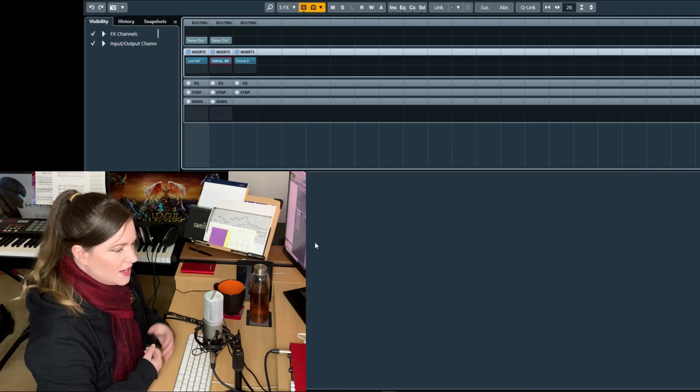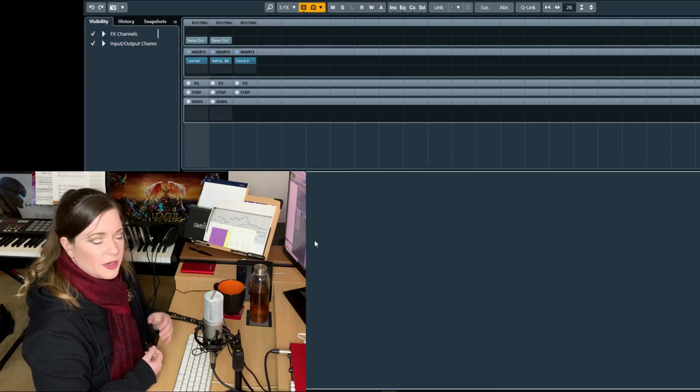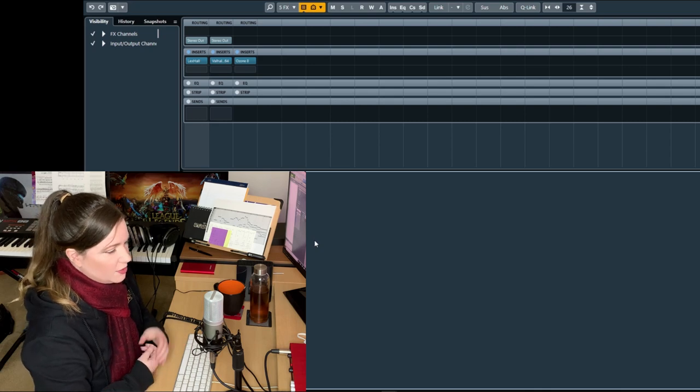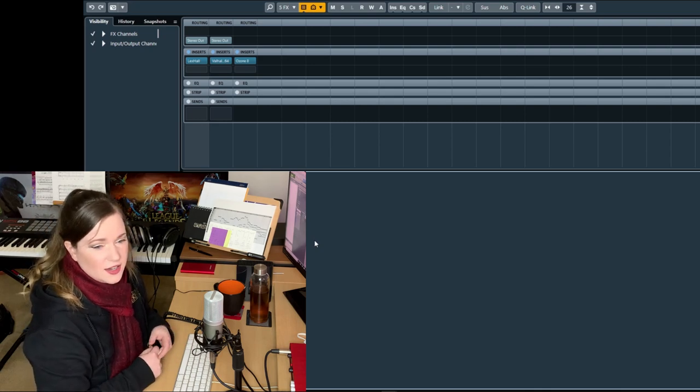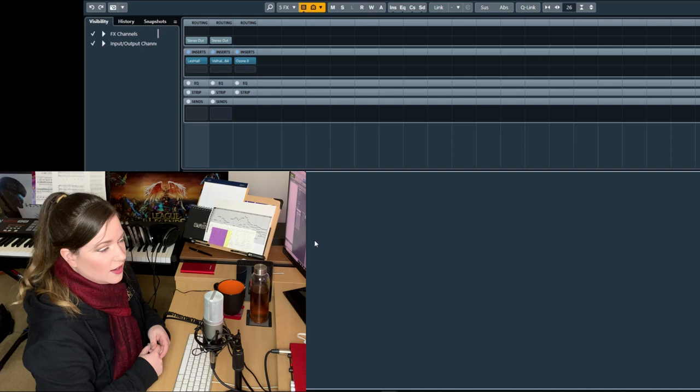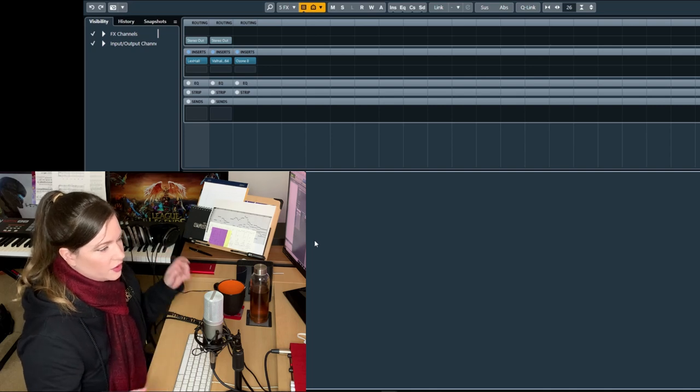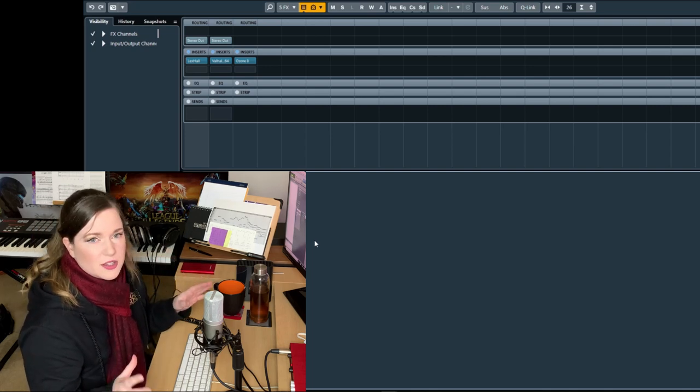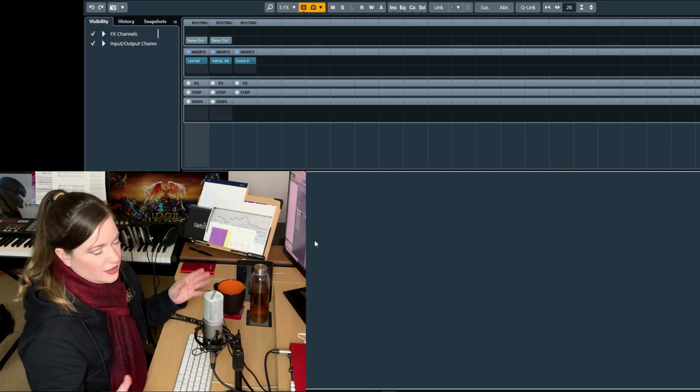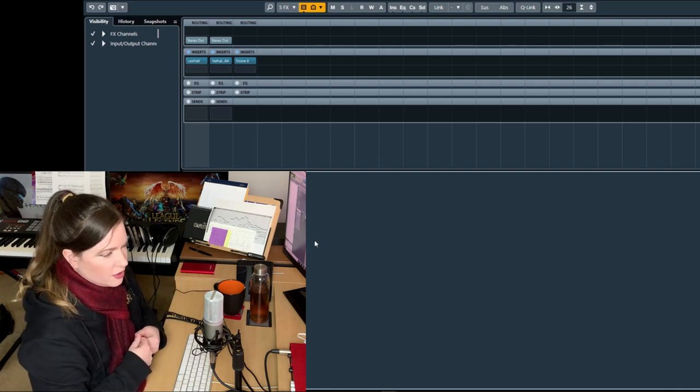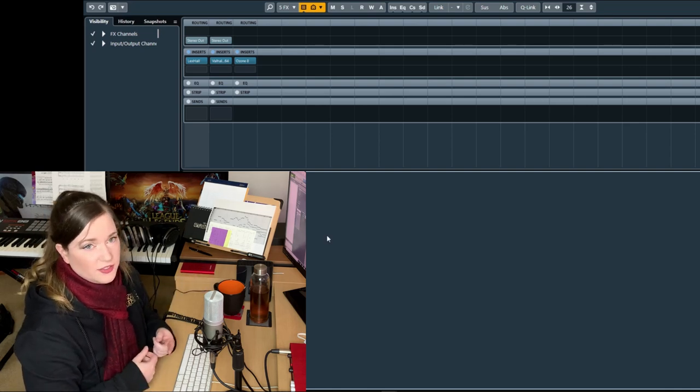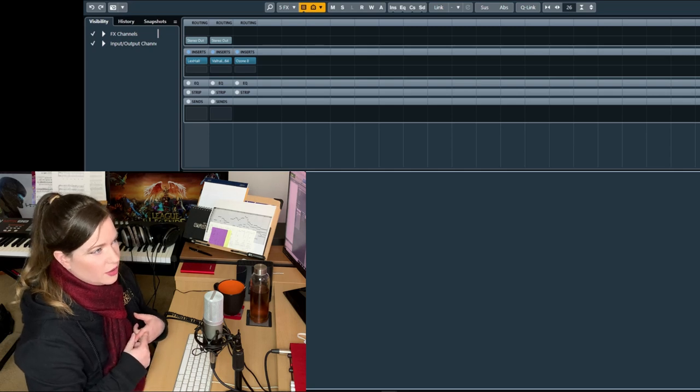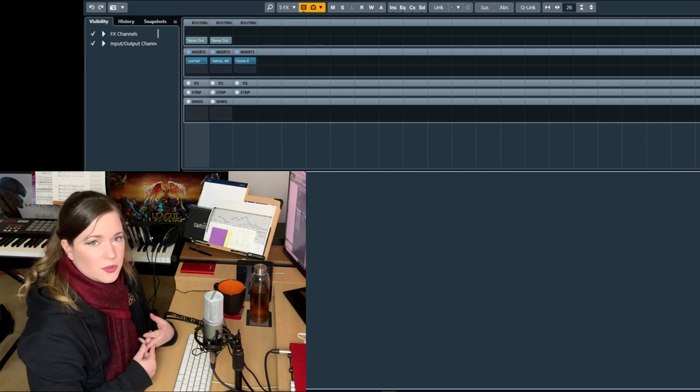I might do a separate video about reverb settings, but honestly, there is a really cool video by Christian Henson and Jake Jackson, where Jake goes over all kinds of like the most common software reverbs and kind of shows you how he would use them.